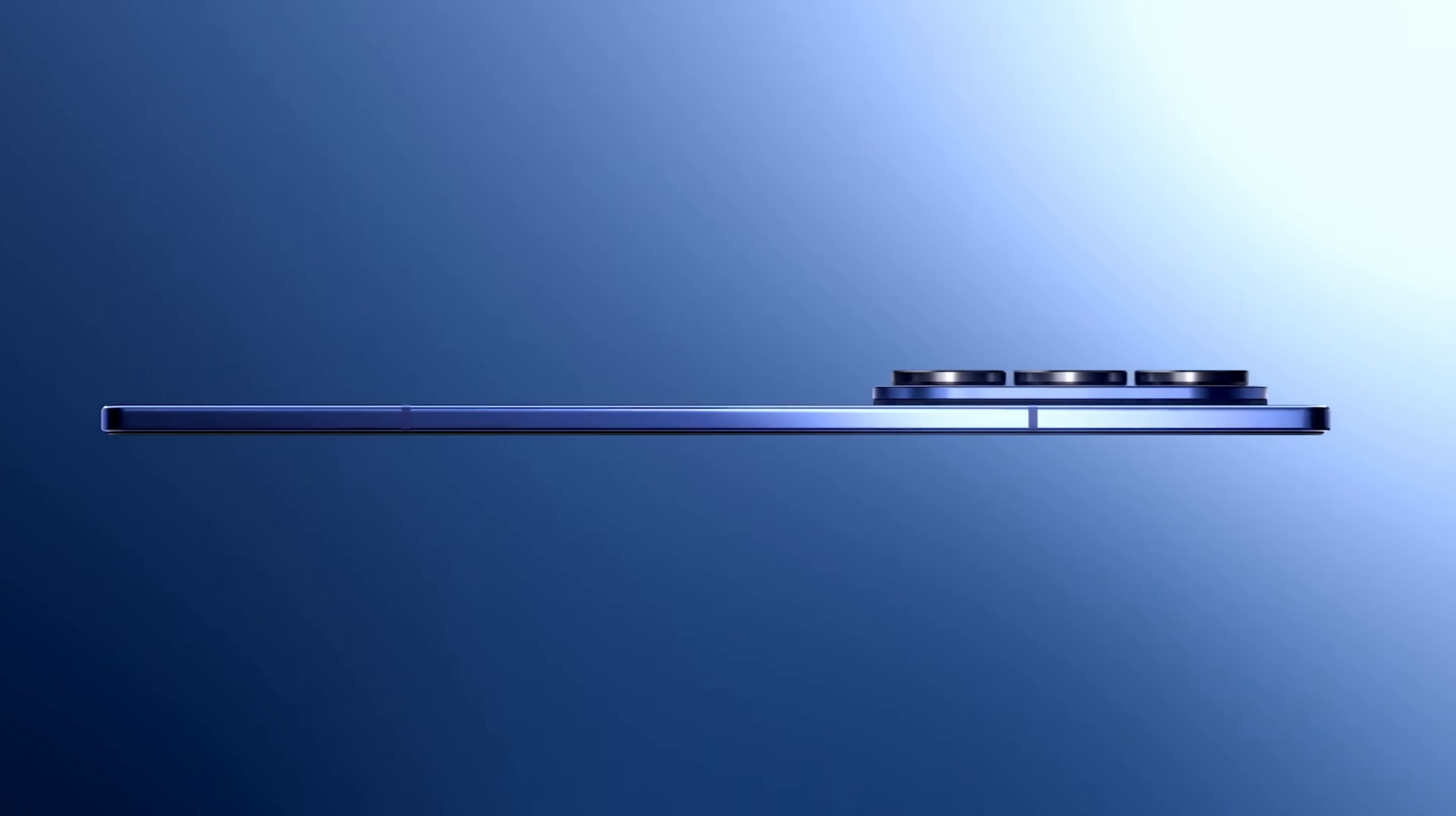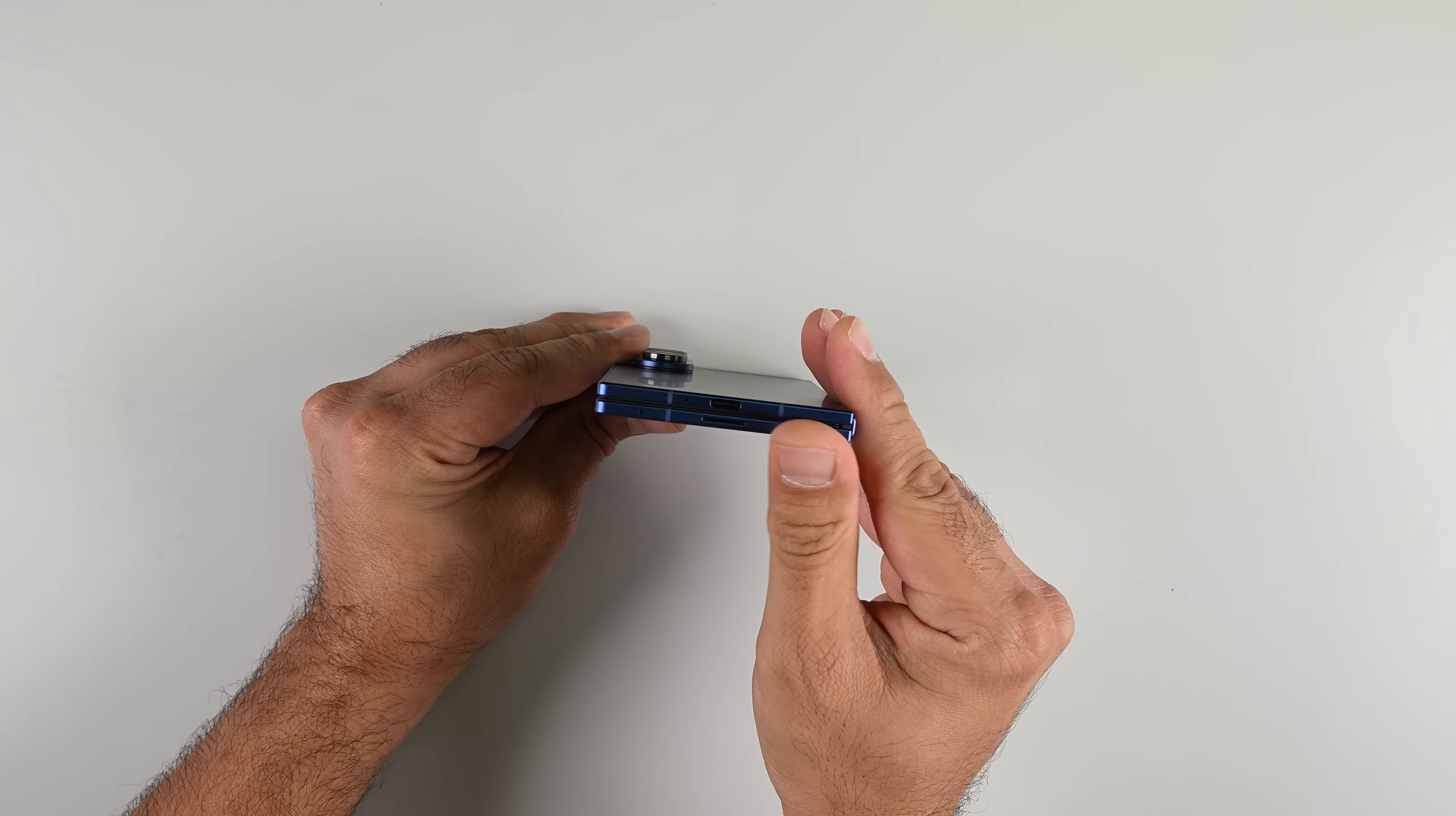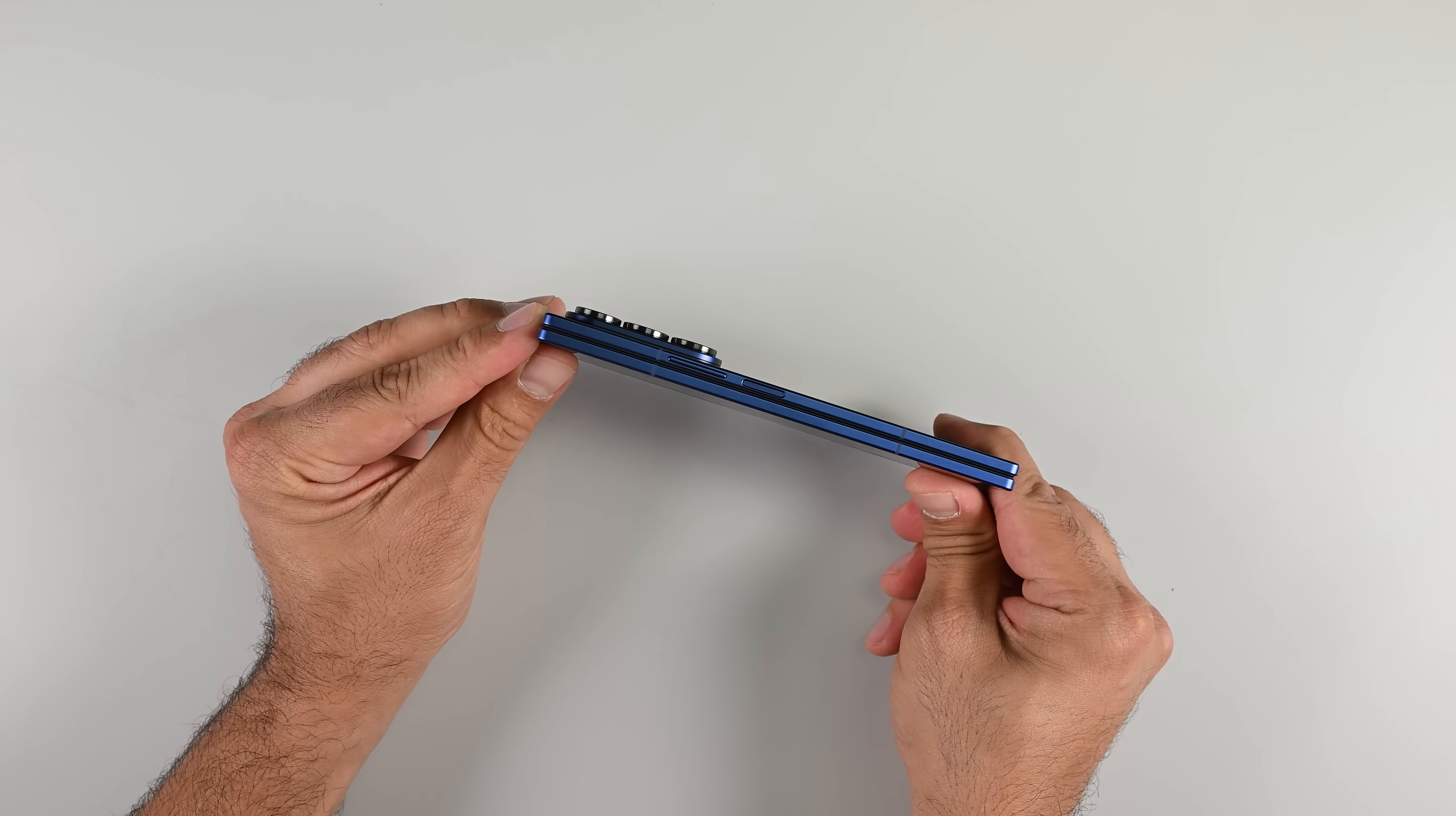This is the thinnest foldable phone ever made. At 8.9mm, the Galaxy Z Fold 7 is certainly impressive. But with every advancement to make devices thinner, we routinely see declines in device durability and repairability.